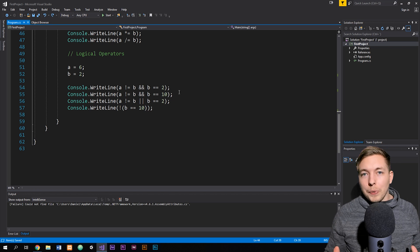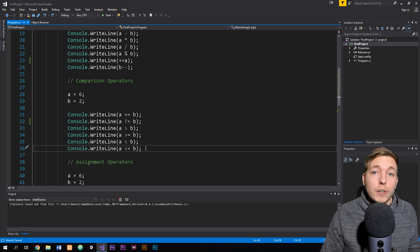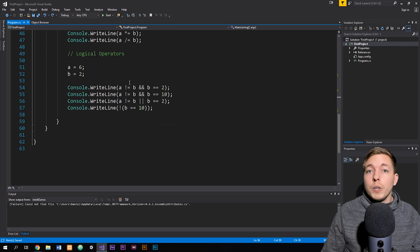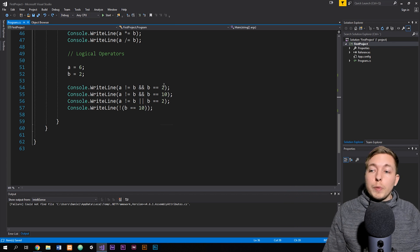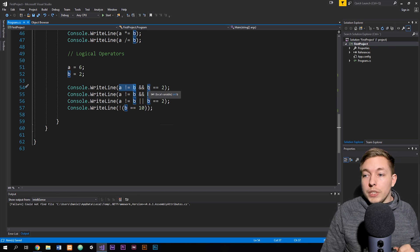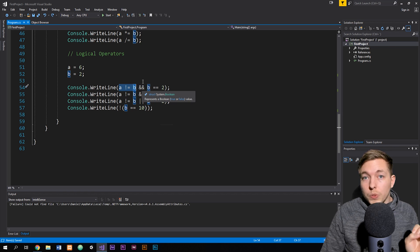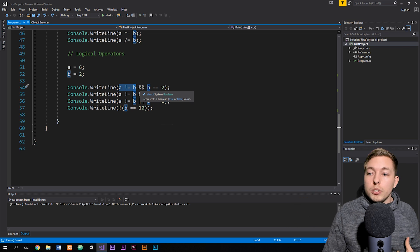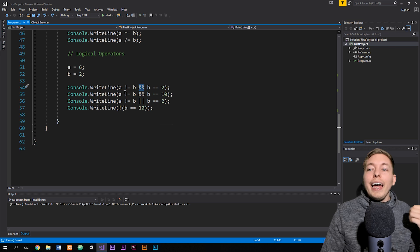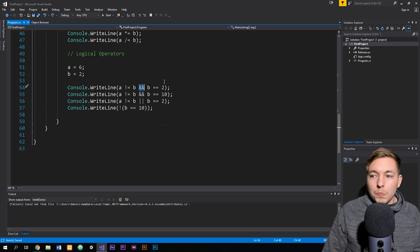The last type is logical operators, which we use quite often. When using comparison operators, we sometimes need to do multiple comparisons at the same time. So if I want to check whether a is not equal to b, and also that b equals a certain value, I can use two ampersands (&&) to say 'and' — meaning both statements must be true for the next piece of code to run.